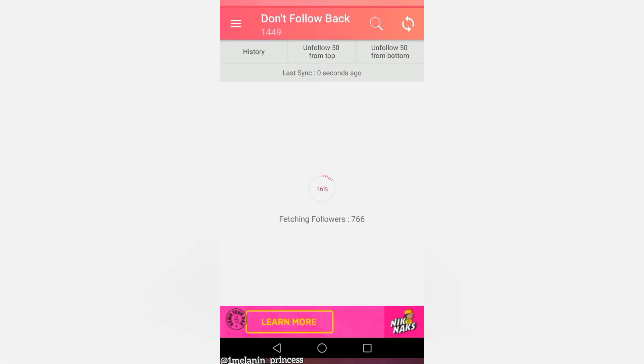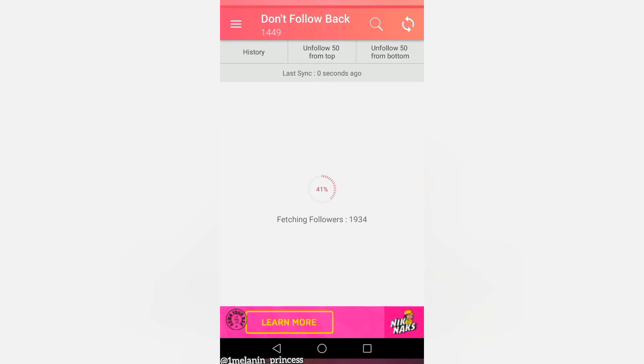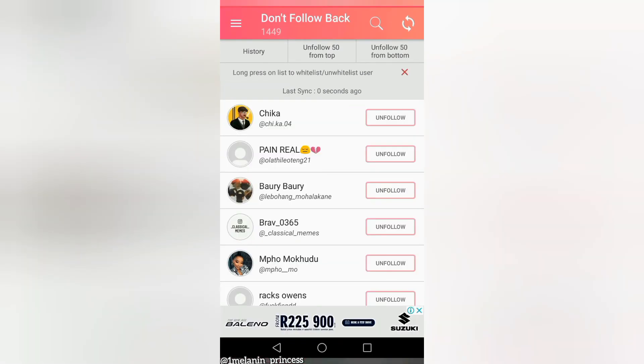So it's going to fetch all your followers and will show you how many people are not following you back. You can see mine are quite a lot.